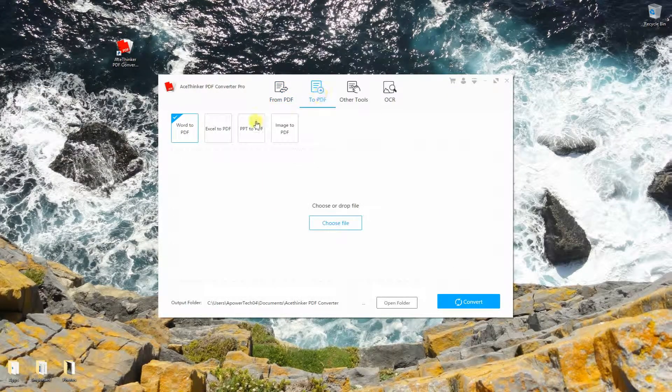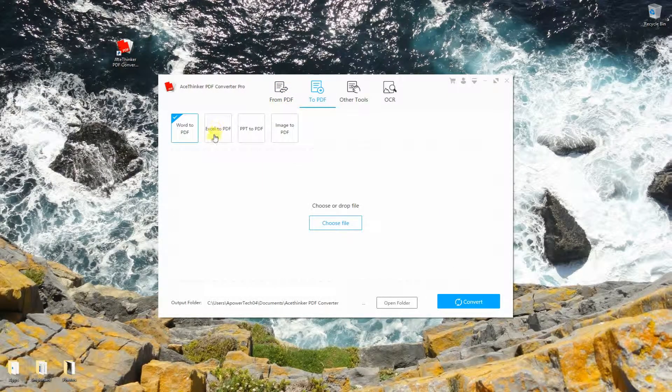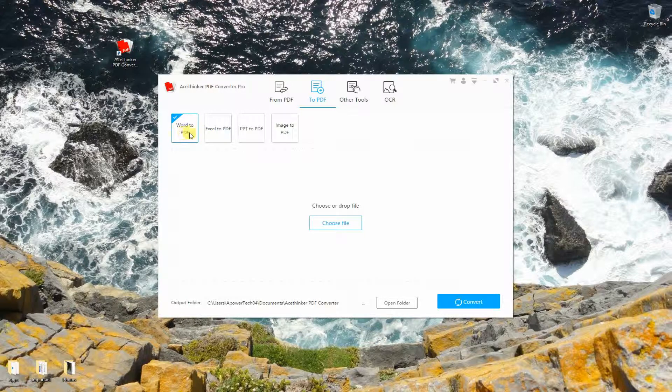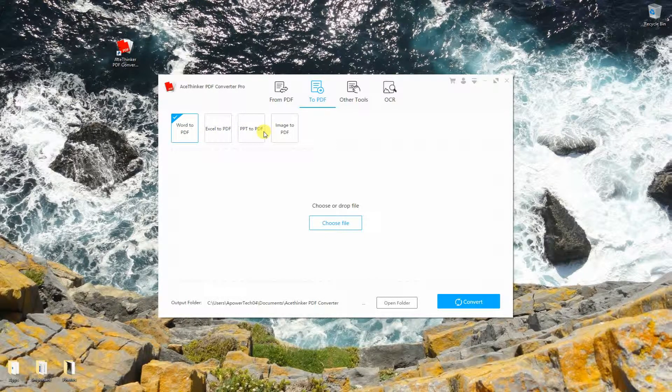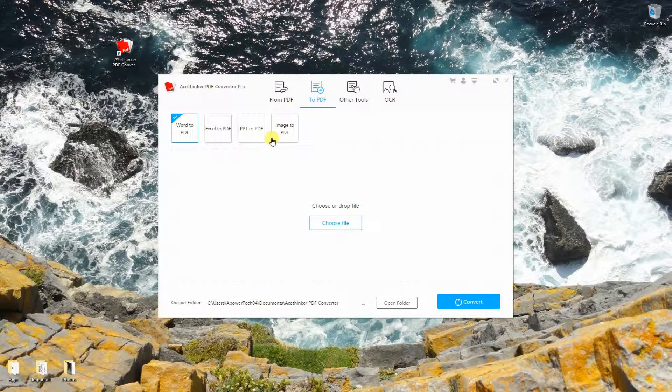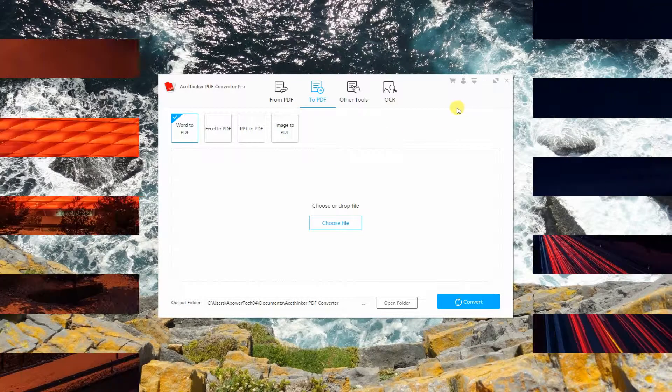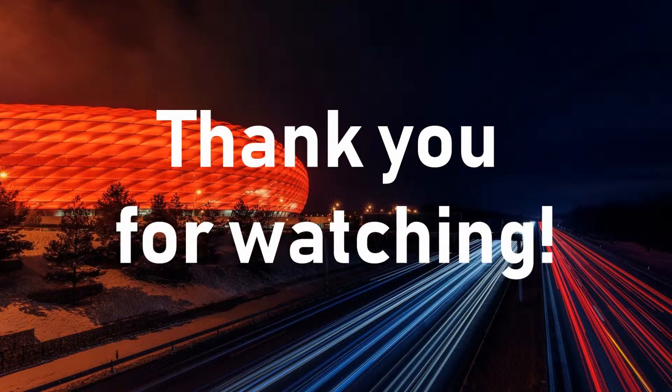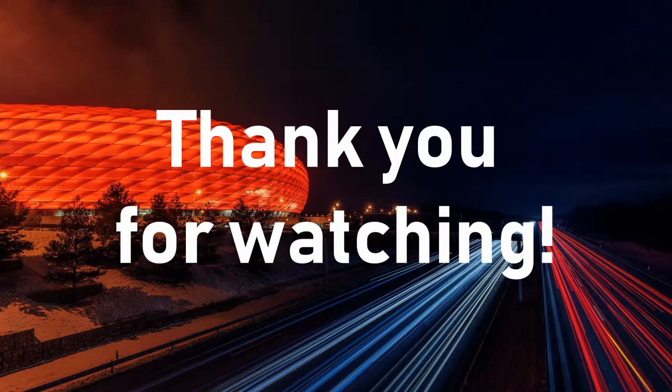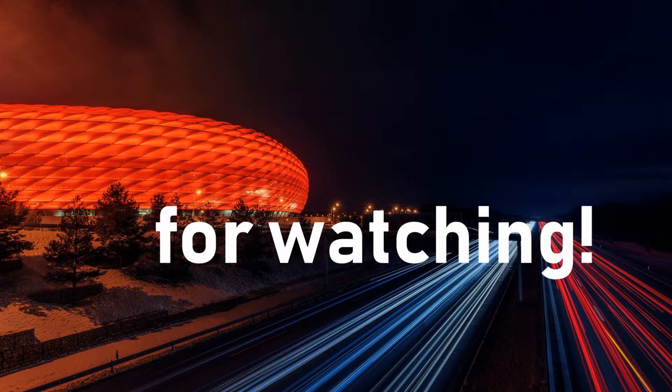On the other hand, you can convert other documents and images to PDF. That's how you register AceThinker PDF Converter on Windows. Thank you for watching!